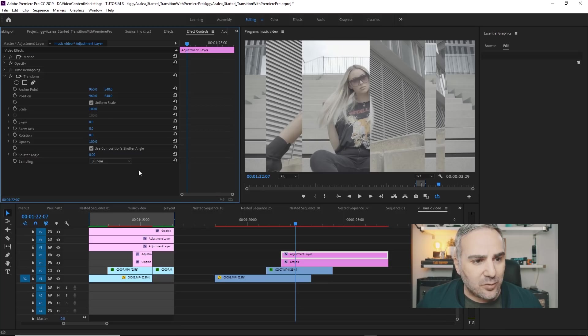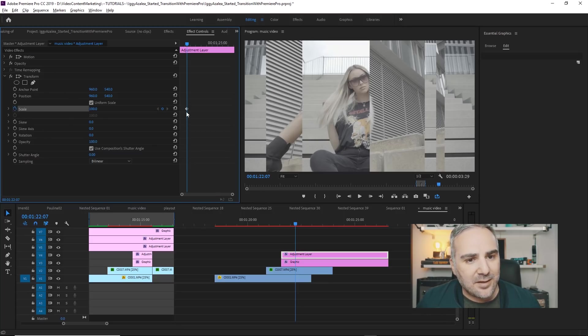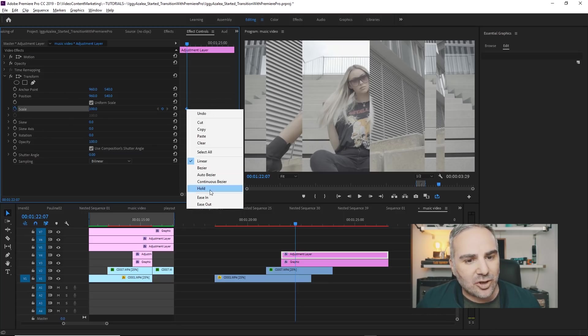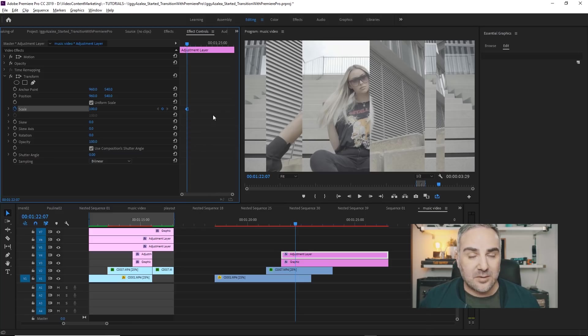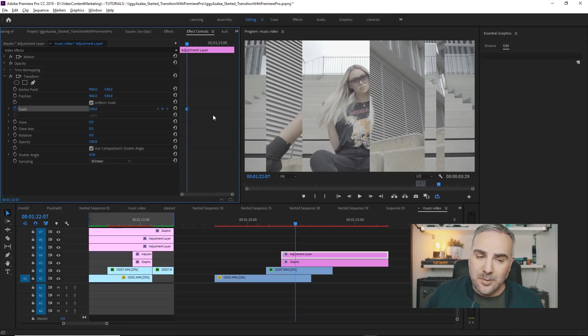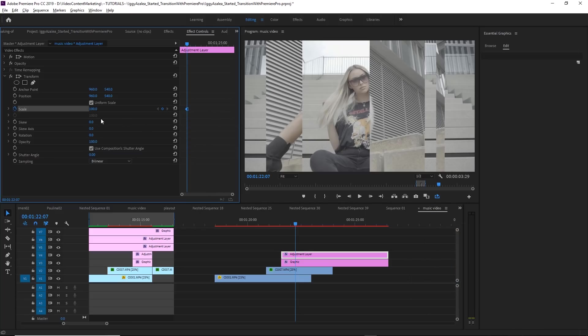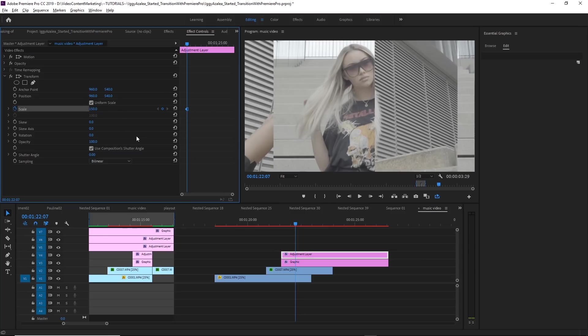And then in the effect controls, set the stopwatch on scale, select the keyframe, right click, set it to hold, because we don't want any interpolation between these keyframes. Set the scale to 150, and as you can see already, it's scaling the whole footage.